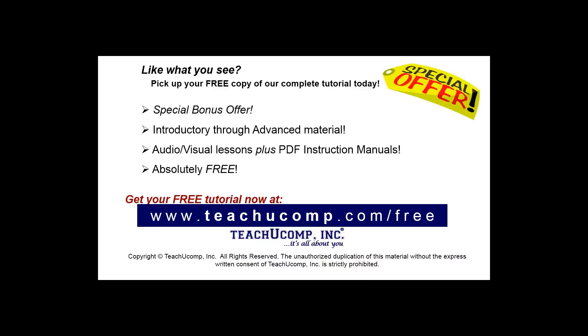Like what you see? Pick up your free copy of the complete tutorial at www.teachucomp.com/free.